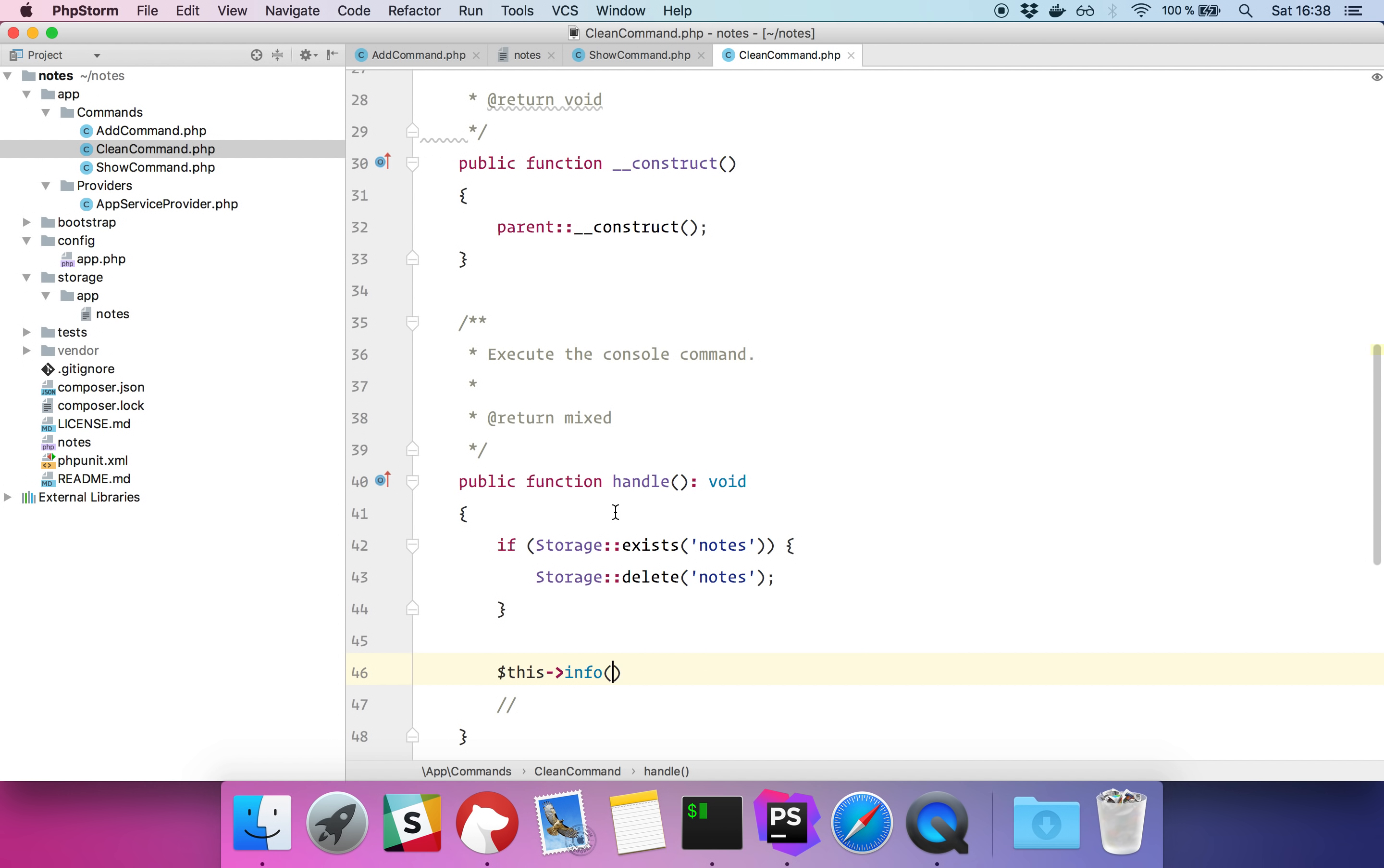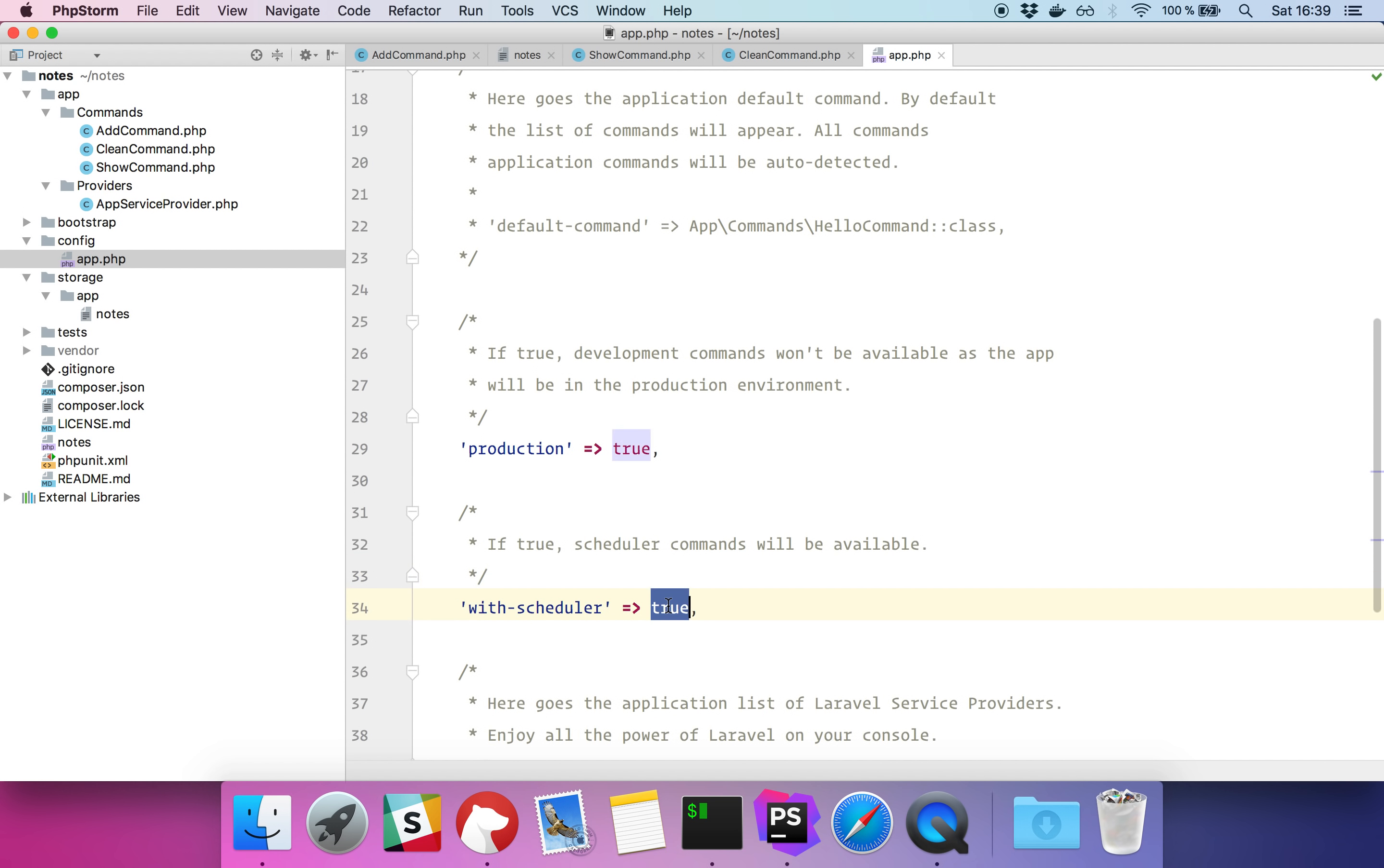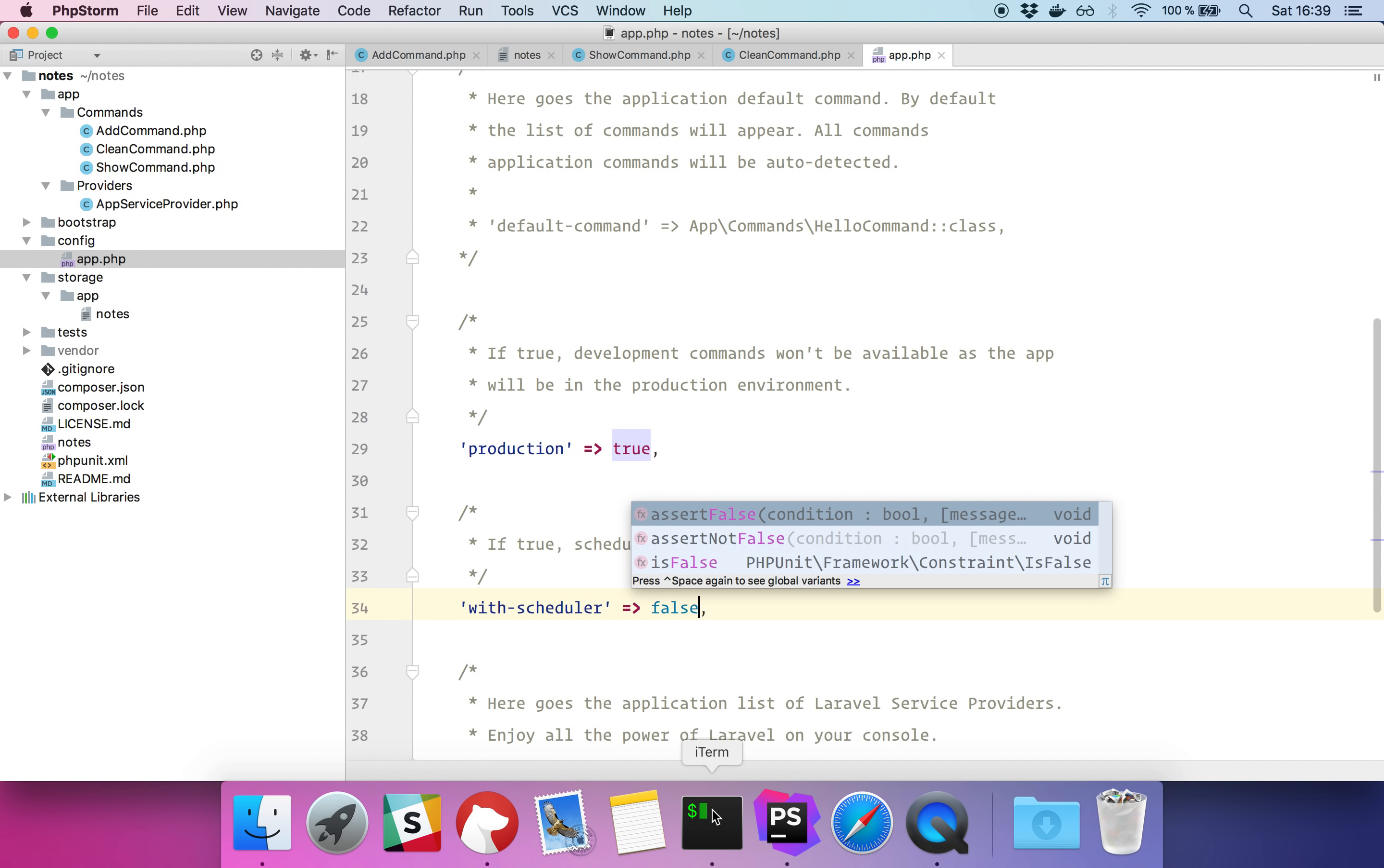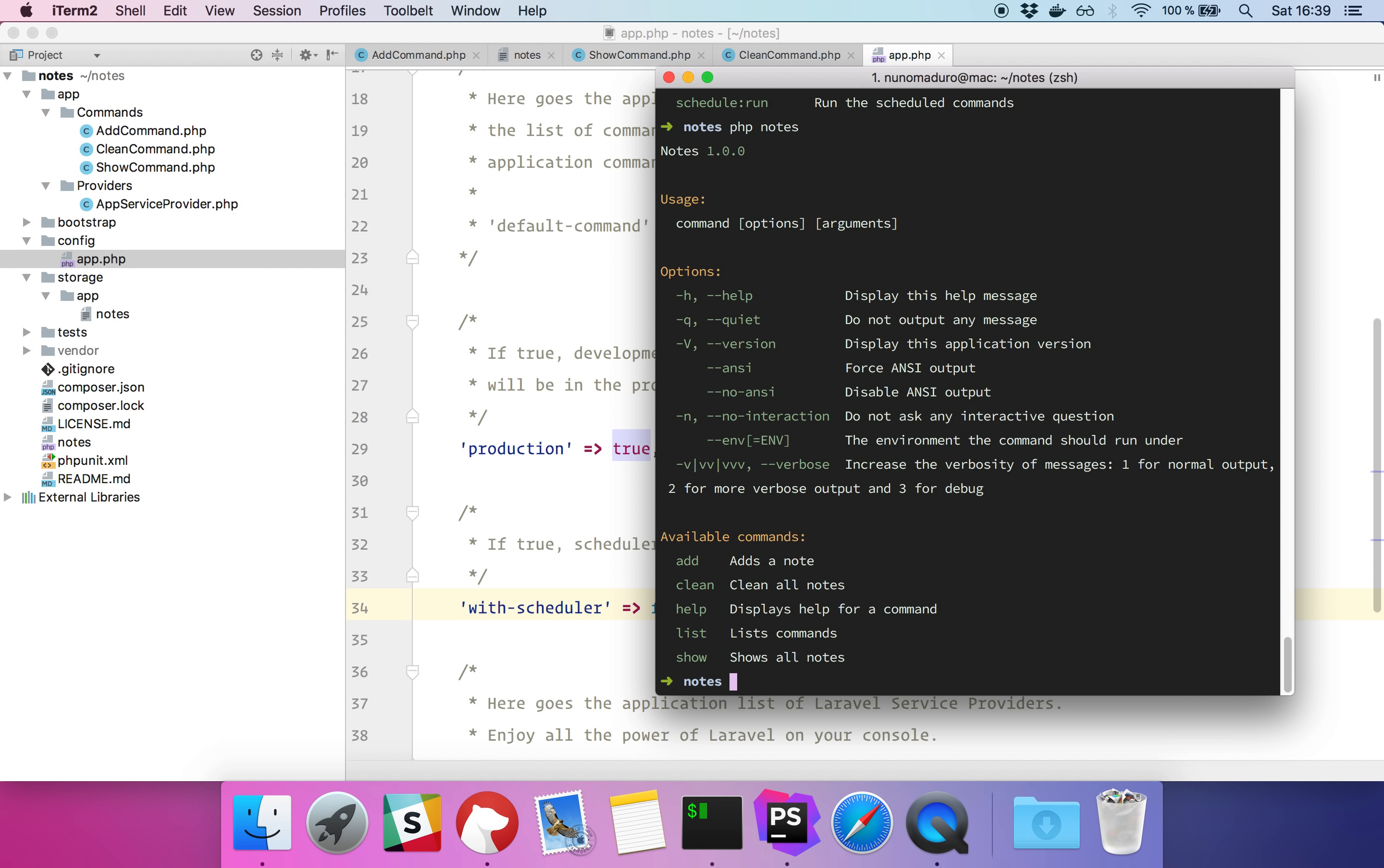Finally, if you are going to deliver this application to someone, normally you don't need to display all of those development commands. So what we can do is go to our app configuration, specify that our application name is notes, we want this application in production, and we also don't want the scheduler. So yeah, our application is completed and it is ready to deliver to our developer or customer.